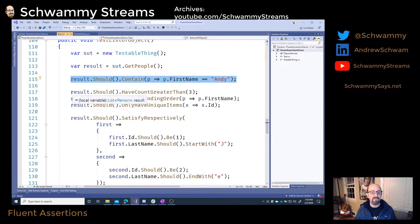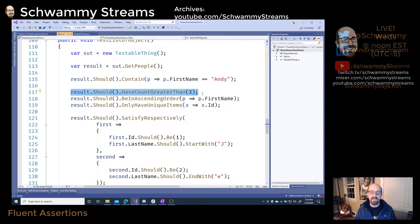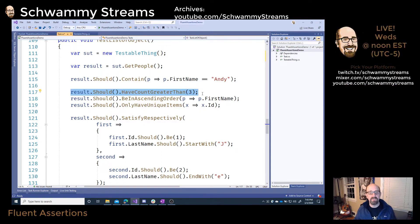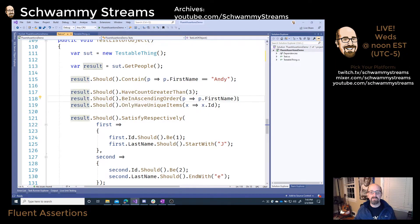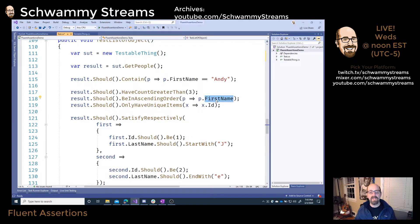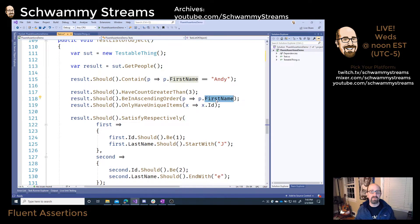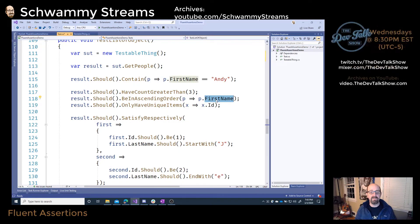I also like things like result should have a count greater than three — again, it's a list and we're checking that. How about this for a list: the result should be in ascending order, where the ascending order is based on first name. That's a pretty cool assertion to be able to make nice and easily.